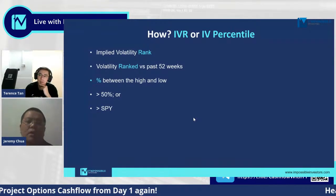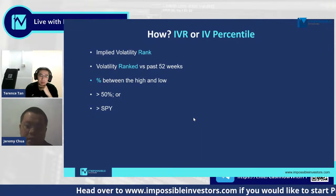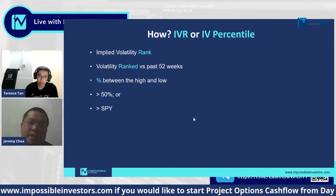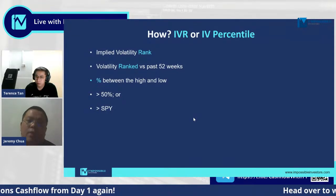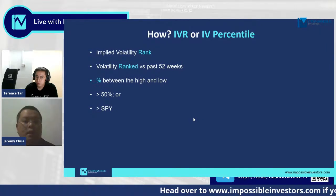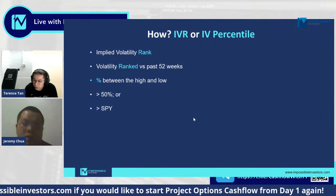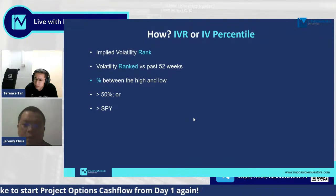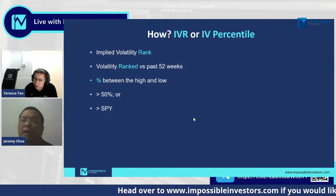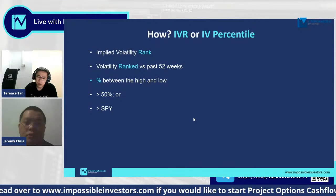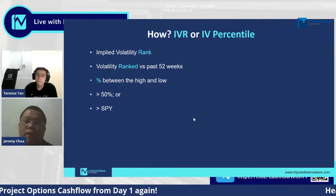Satisfying the first condition, the second criteria: you need the company or counter you're trading to have an implied volatility rank — IVR or IV percentile — that is even higher than the SPY's. So the first criteria is SPY must be more than 50%, and the company you're trading must be more than the SPY. What this means is: SPY is already very freaked out, and the company is even more freaked out than SPY. So you can expect the option premiums to be very inflated, giving you a lot of cushion and room to be wrong.